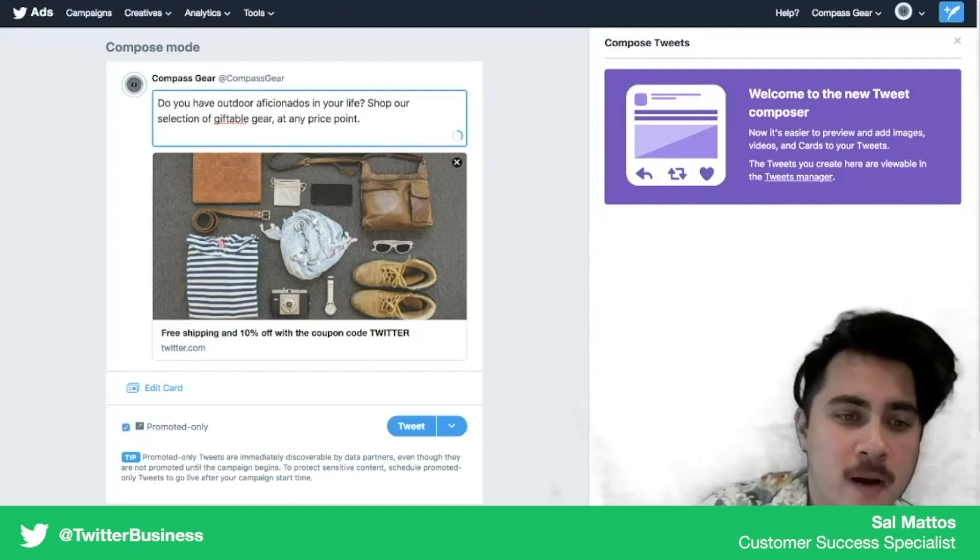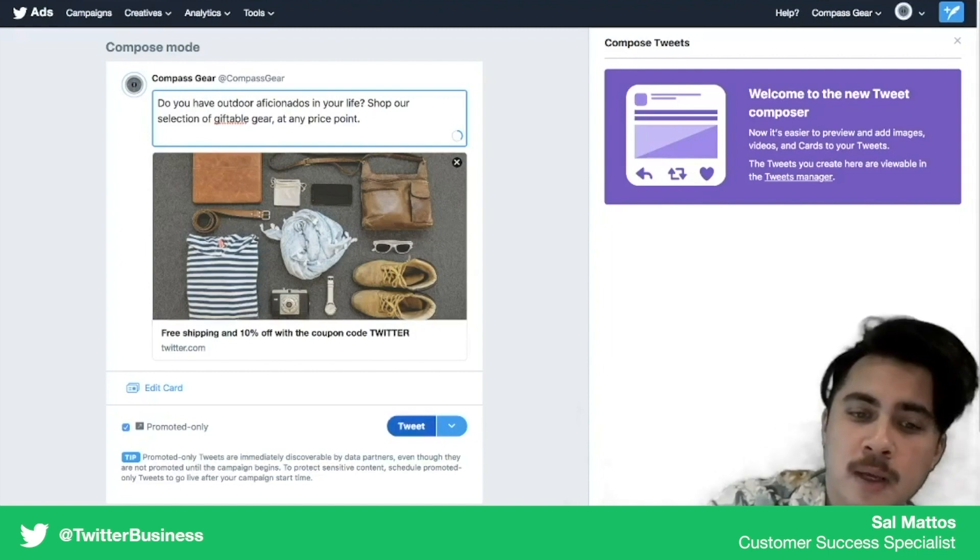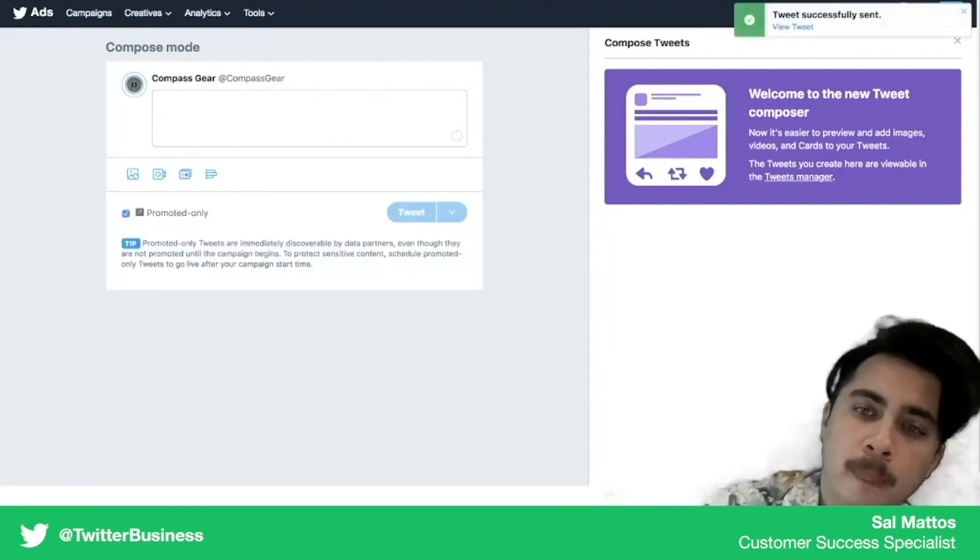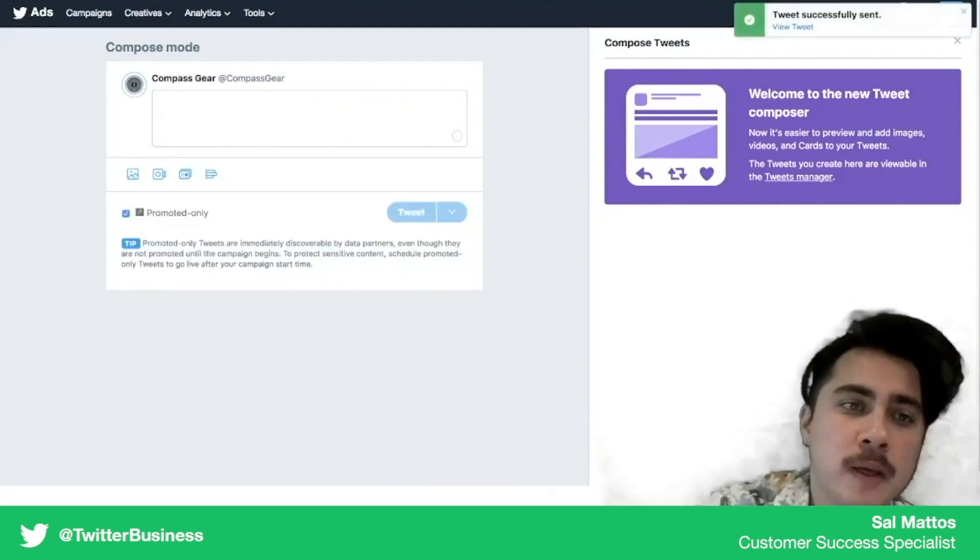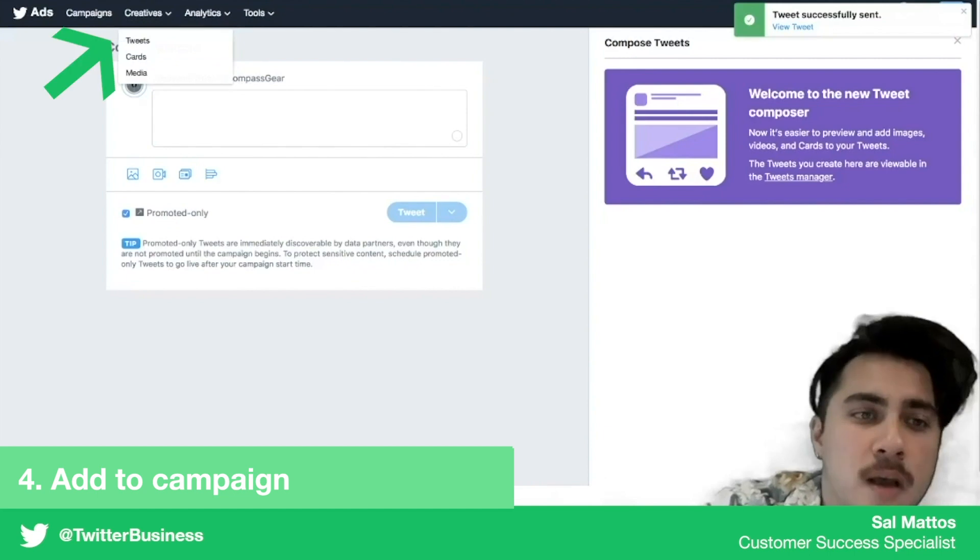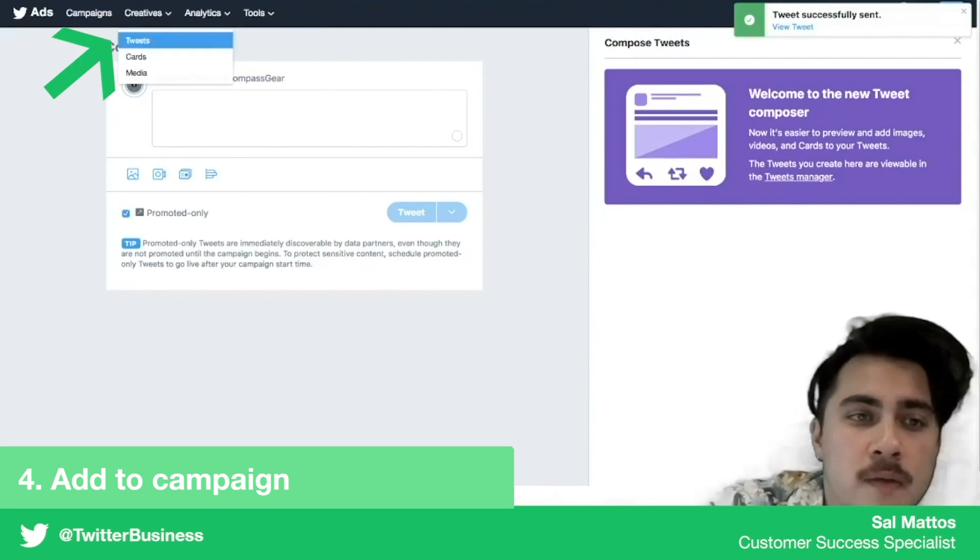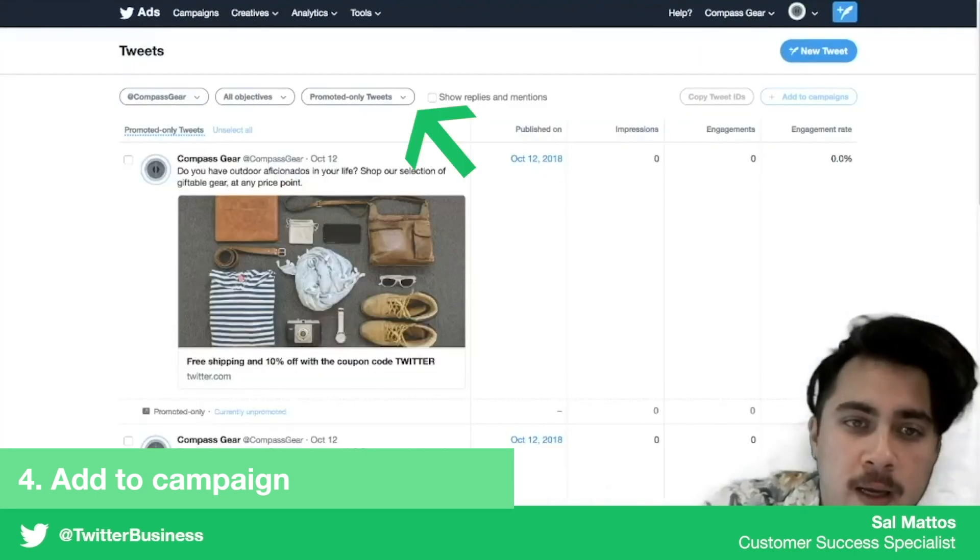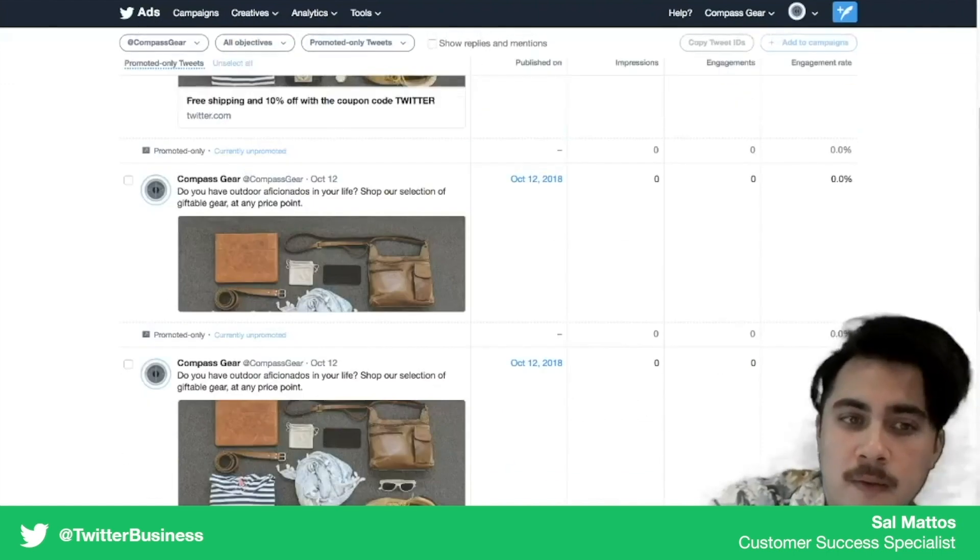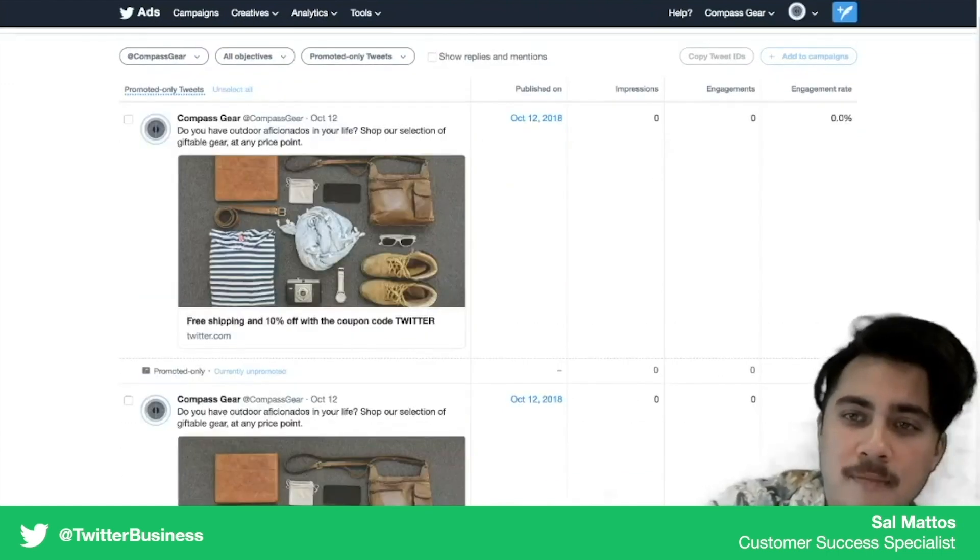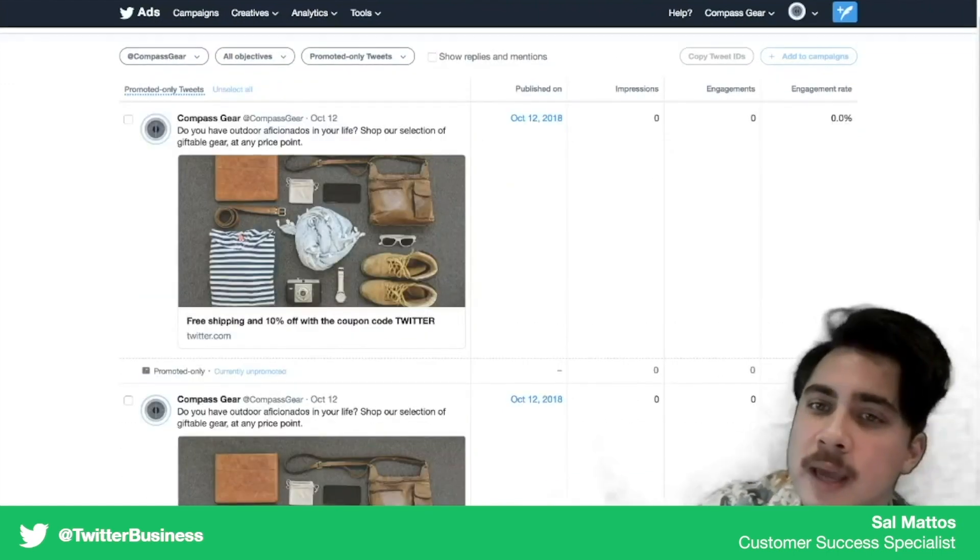From here everything looks good. We've got our image, we've got our headline, and we've got our copy. We're going to hit tweet and now we've created a promoted only tweet. Now you can find these tweets by going to creatives tweets and here filtering for promoted only tweets. There they are, and now they're ready to be added to a campaign.